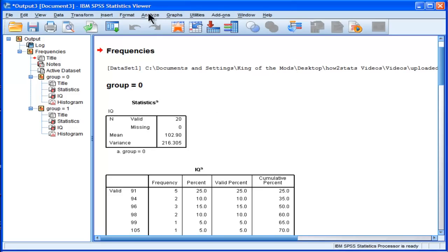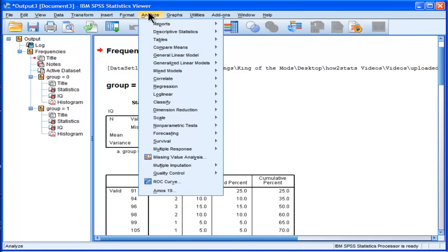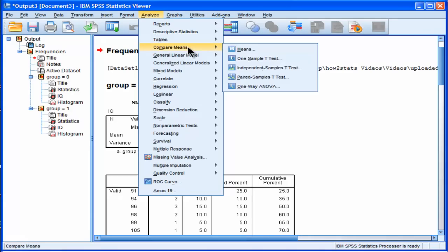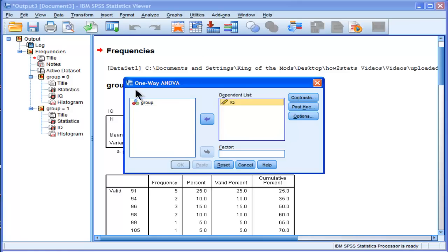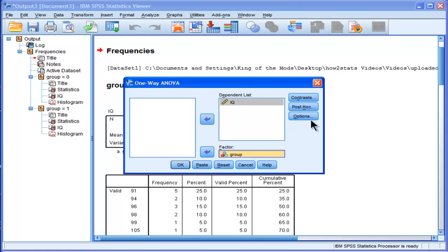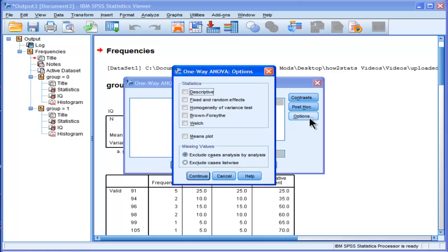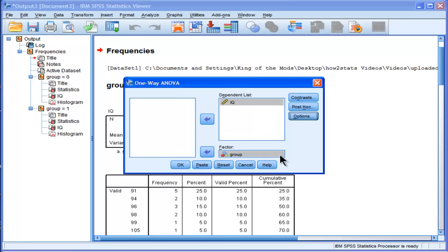And what most people do is that they'll go into compare means, they'll go into one way. You could do this in a t-test as well. Actually, I'm not sure if it'll do the homogeneity of variance in t-test. I can't remember off the top of my head. But here we've got options and we've got homogeneity of variance test. And this is actually going to do the traditional Levene's test,